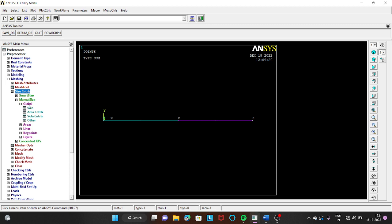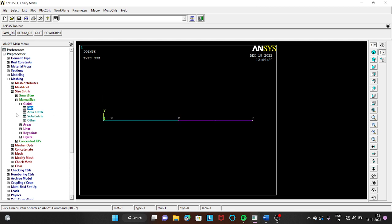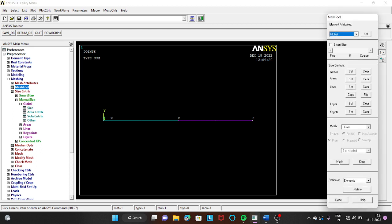Go to Size Controls → Manual Size → Global → Size. Set the edge length or division number to 100. You can give any number of divisions — more divisions gives more precise results but takes more time. Click OK, then go to Mesh Tool and click Mesh, then Pick All Lines to complete the mesh.